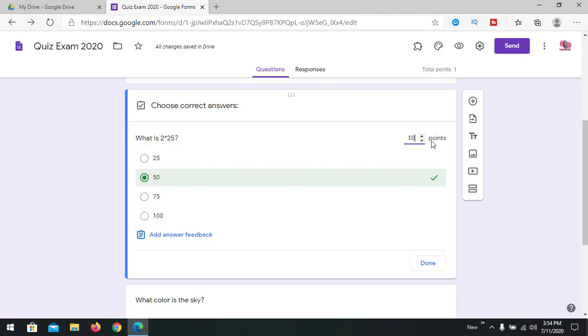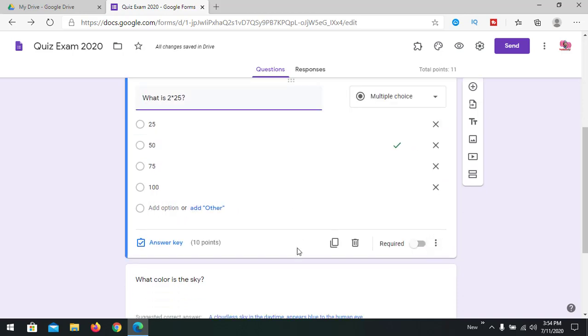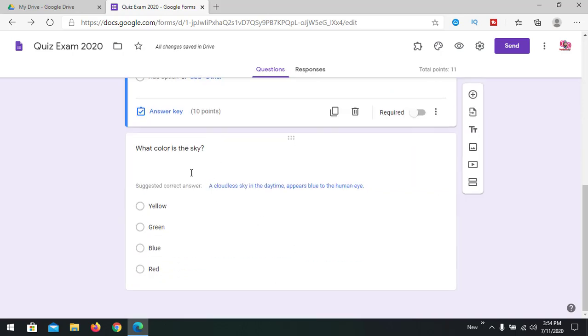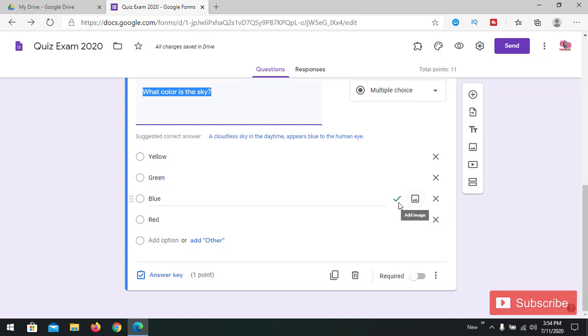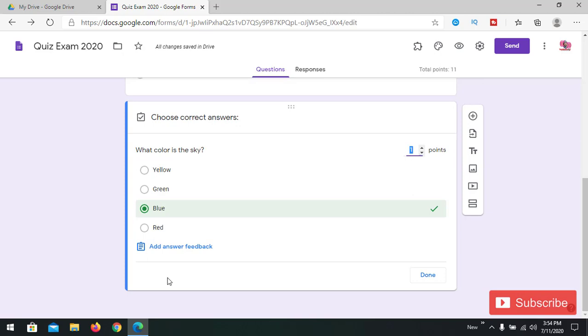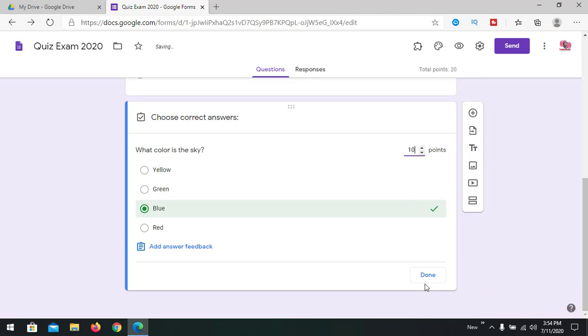You can add a feedback answer also, so done. Here we've already added like, blue is the color of the sky, so answer. We have added one point, you can add like 10 points here. You can provide a feedback answer here, done.